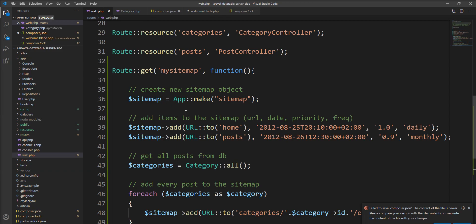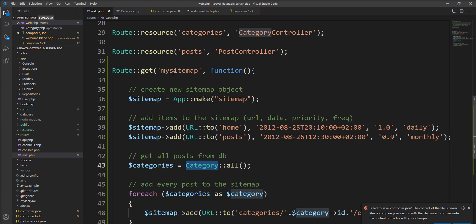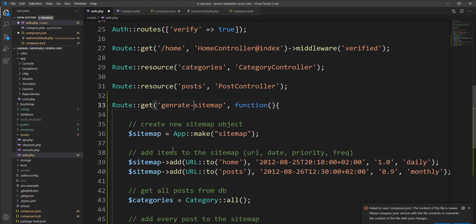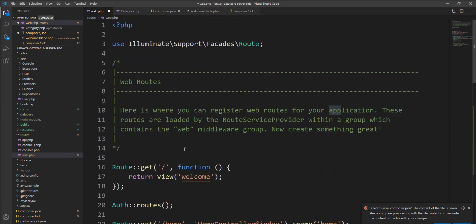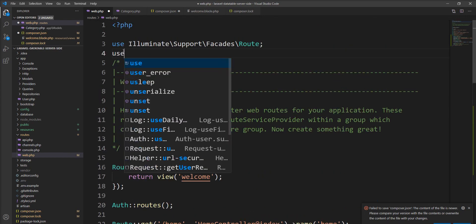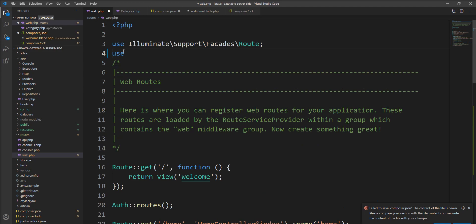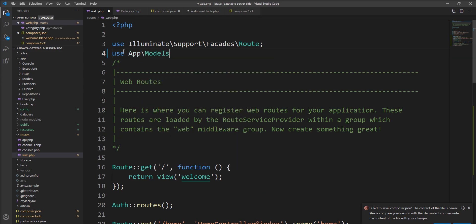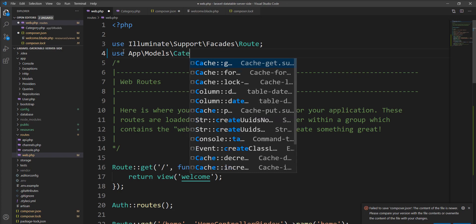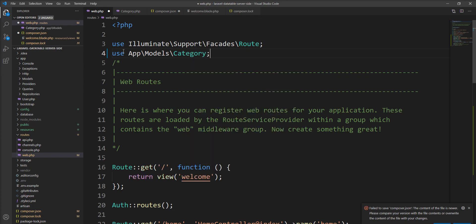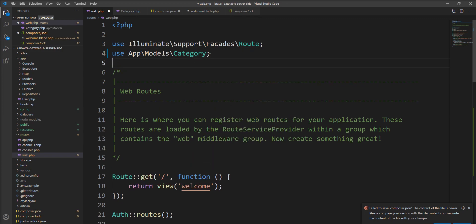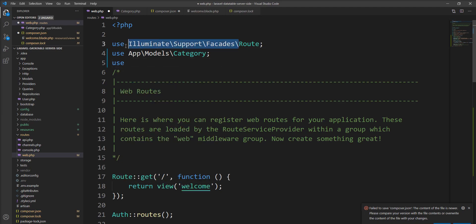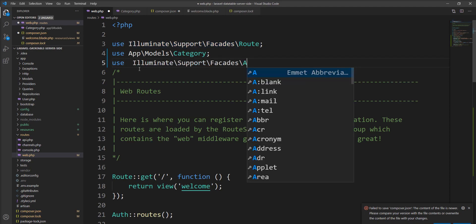And one more thing is we need to add App, URL, and Category into the use statement. Let me specify route name here, generate sitemap, and we need to specify into the use. So let me specify App\Models\Category, also we need to specify use of App.